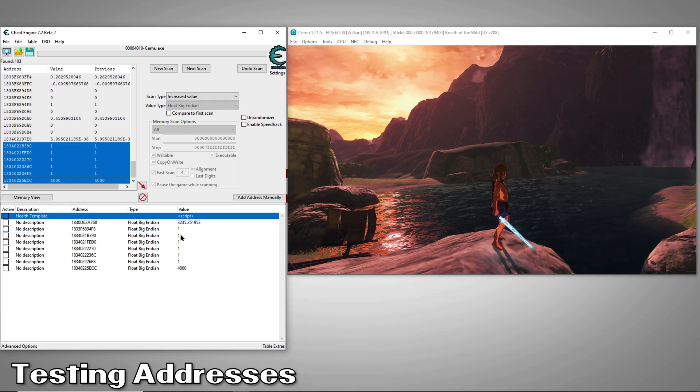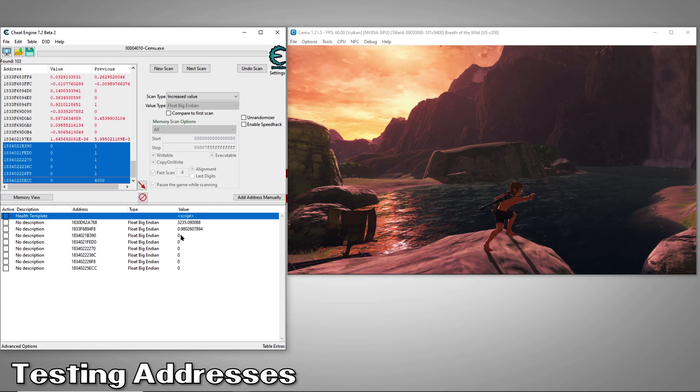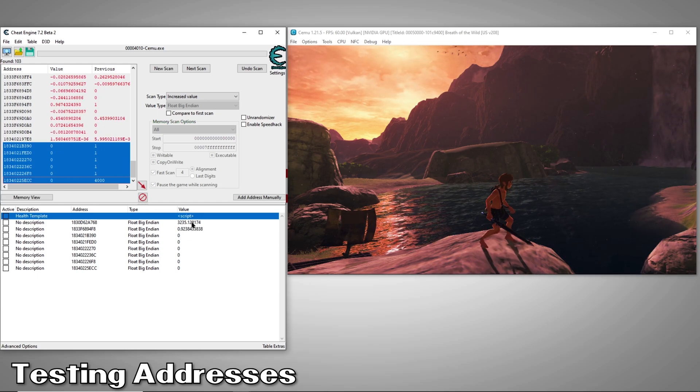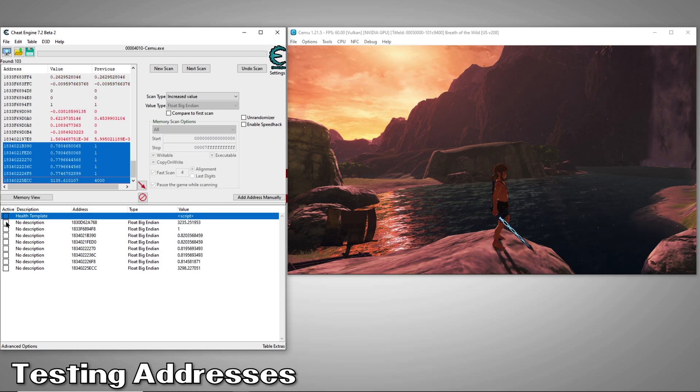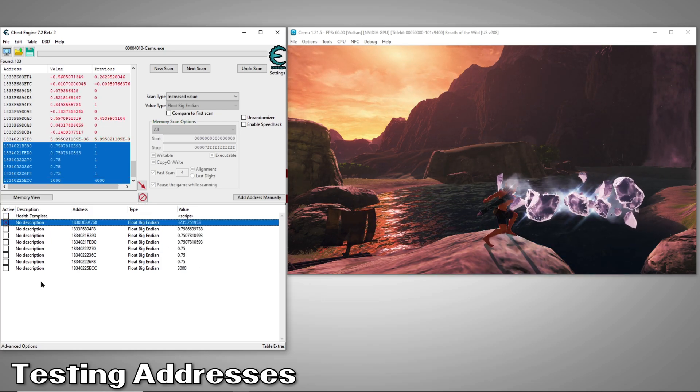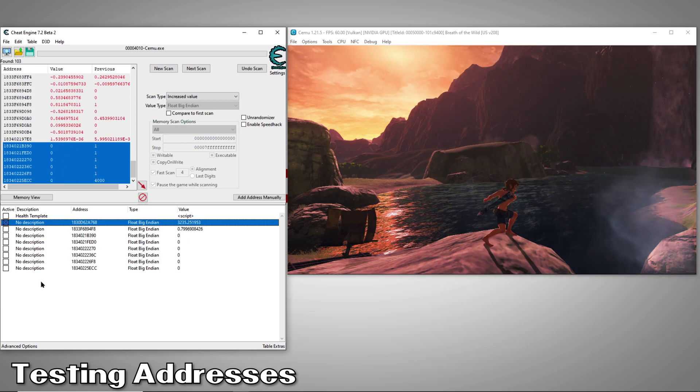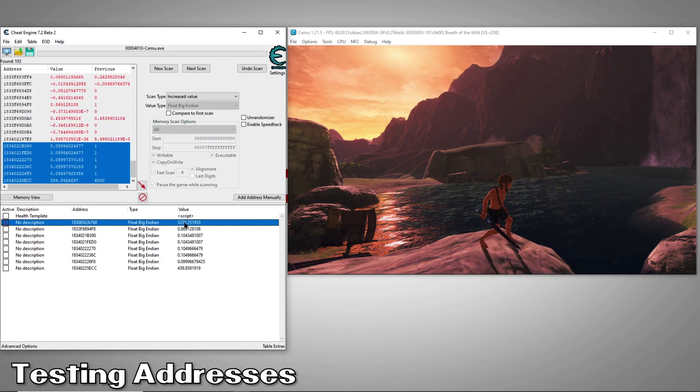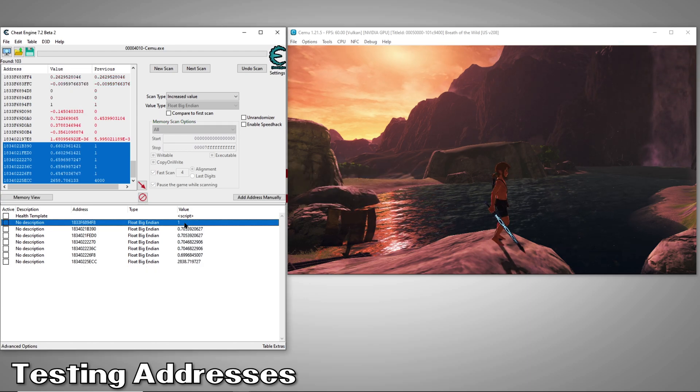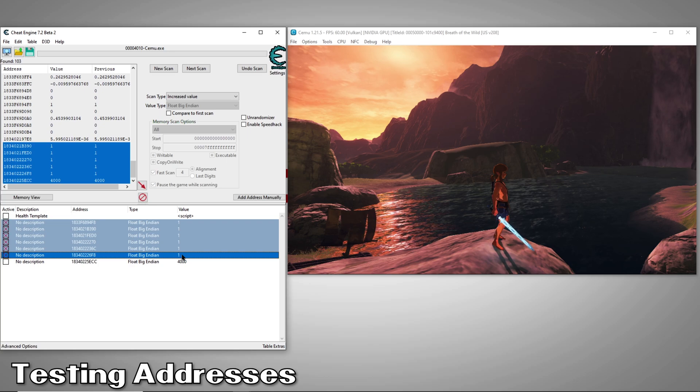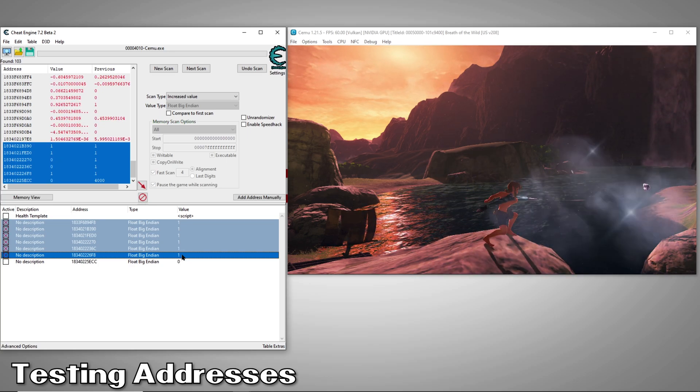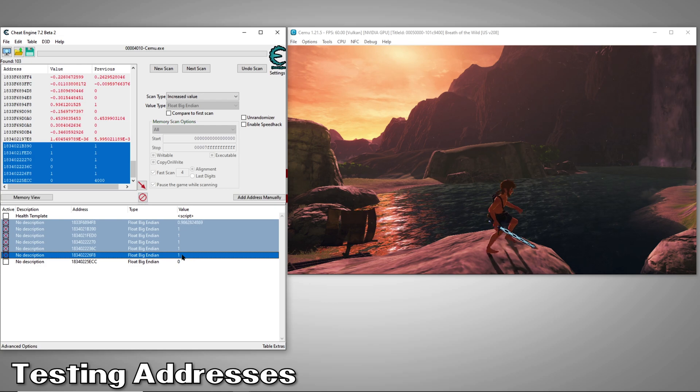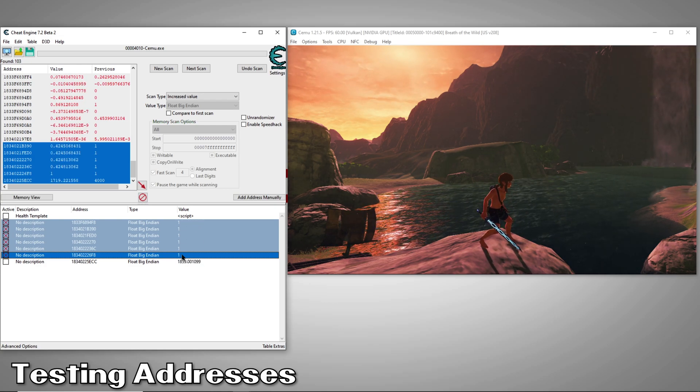Now we can just double click any of the results to add them to our list so we can explore them further. Now that we have a list of candidates, we'll want to activate each to see if they have any impact on our sword's energy value. Let's start at the top. We'll activate the first one and see if our sword still runs out of energy. Looks like it did, so this one is no longer a candidate. Next, we have several values that are pretty similar. We'll highlight them all and press space bar which will activate them all. Looks like our sword still ran out of energy, so these are not it either.